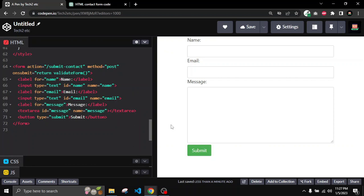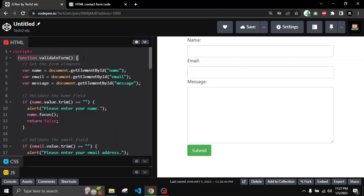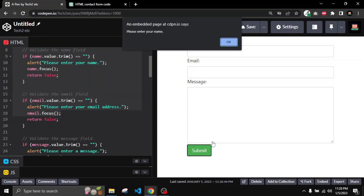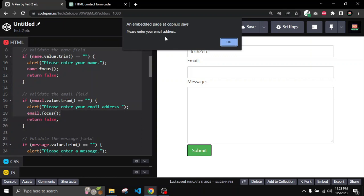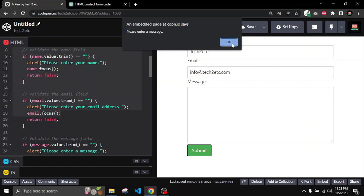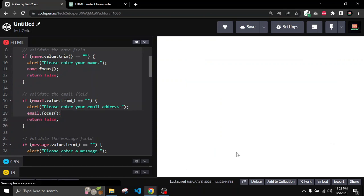Now I really want to see if the script validation part is working. I'll click the submit button without writing anything — here you can see a notification saying 'please enter your name'. So I'll write a name and click submit again. Now it's saying we have to write an email address, so I'll write one. Now submit again — it is saying 'please enter a message', so I'll write 'hi'. If I click the submit button now, I know it won't fully work because we're on CodePen, but let's see what happens.